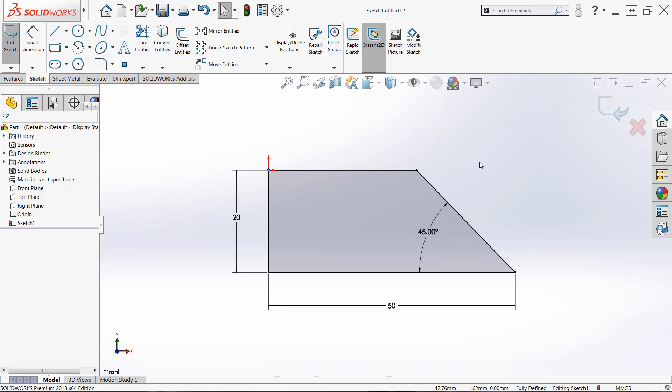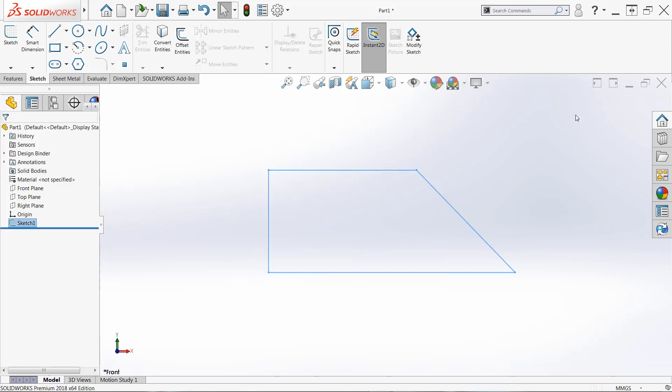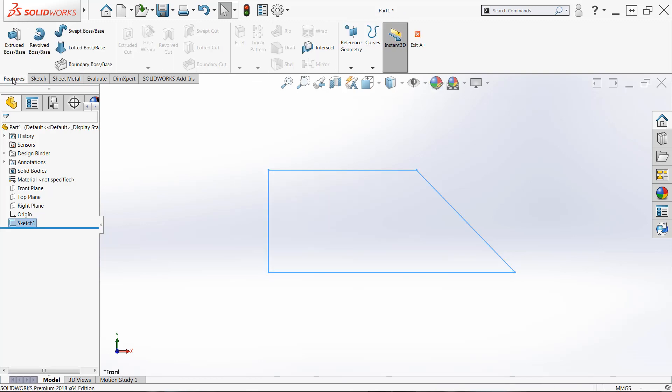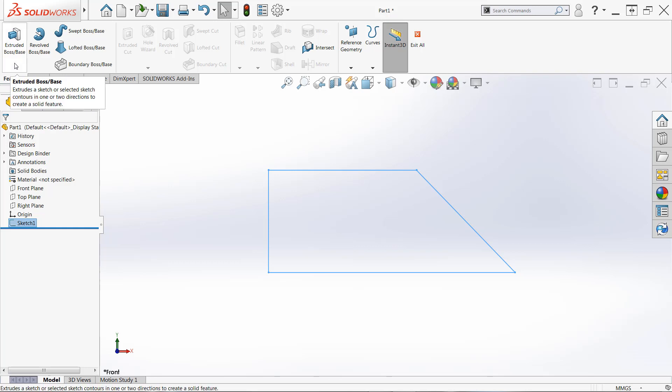Now at this point, our sketch is complete. We're ready to create our first feature. So we'll go ahead and use the confirmation corner here. We want to make sure to click the blue icon to save all of our changes. And once that's done, we can go directly to the features tab and choose extruded boss base. This is one of the most common features in SOLIDWORKS.